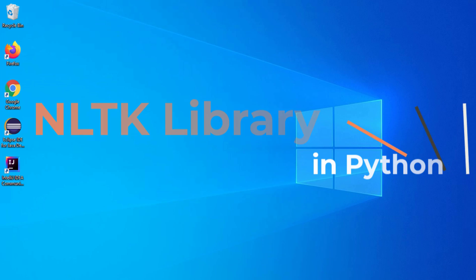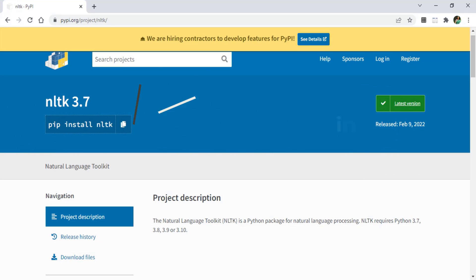NLTK stands for Natural Language Toolkit. It is one of the leading packages for building human language data or for processing natural languages.